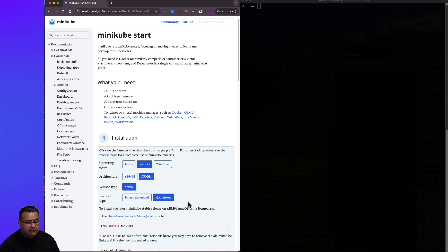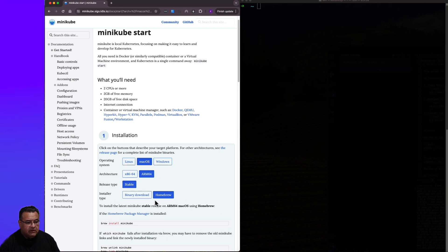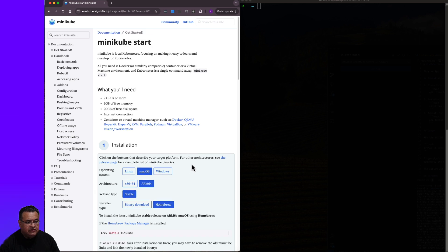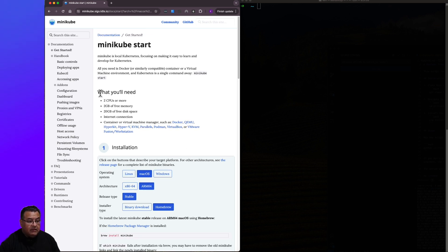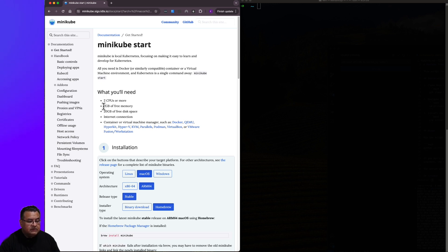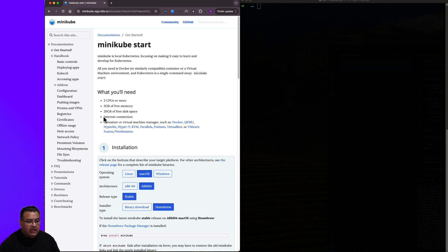However, before I go ahead and start with this installation, let's take a quick look at what are some of the prerequisites. They recommend a machine that has two CPU cores or more, two gigs of free memory, and 20 gig of free storage, and an internet connection.